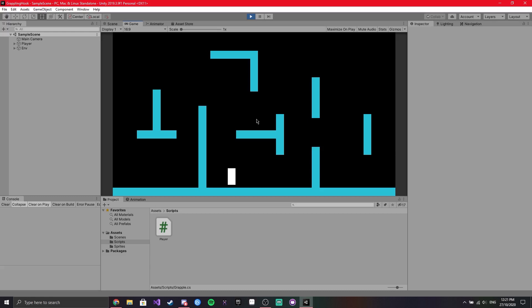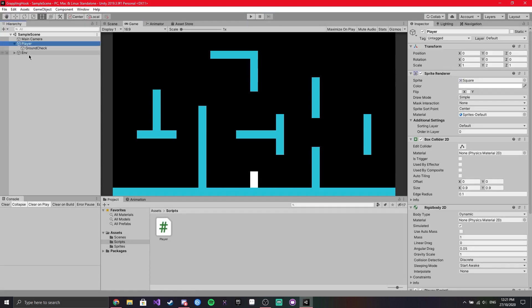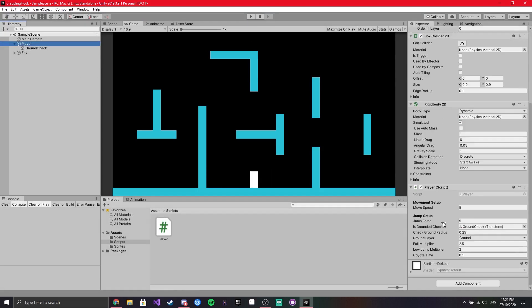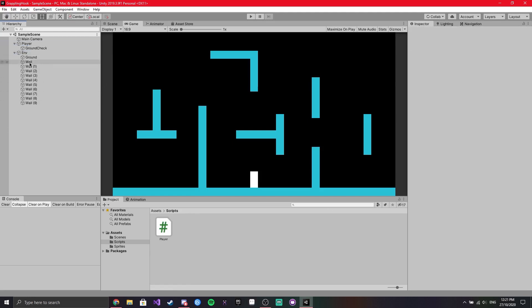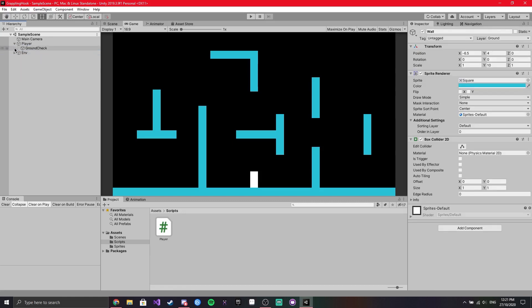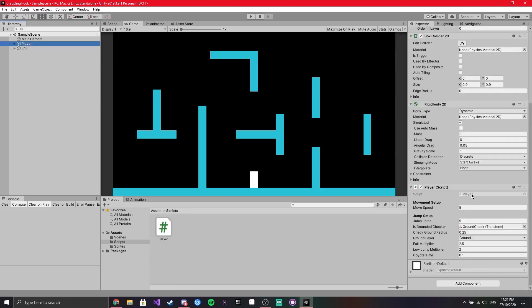So in Unity I've already got a simple 2D character movement set up and just a little field for me to walk around in. So it's just a player with his player control script, a ground check so I can jump and then just a bunch of simple sprites with colliders.